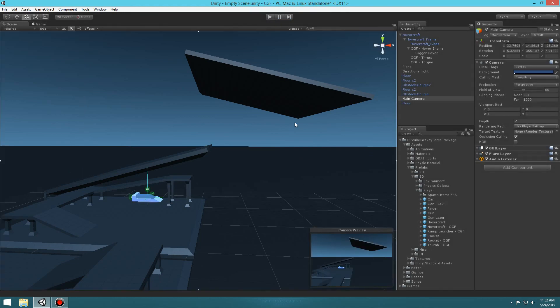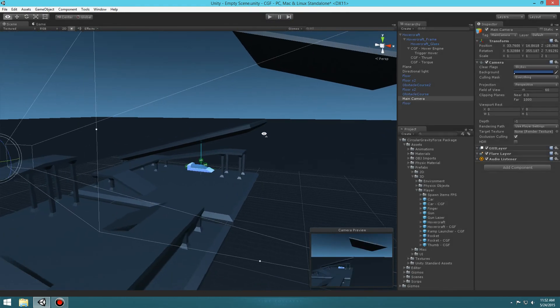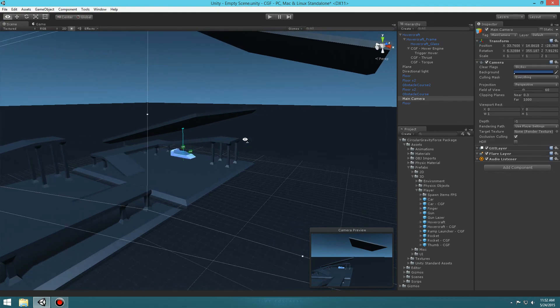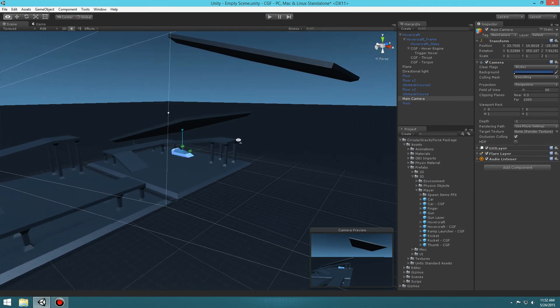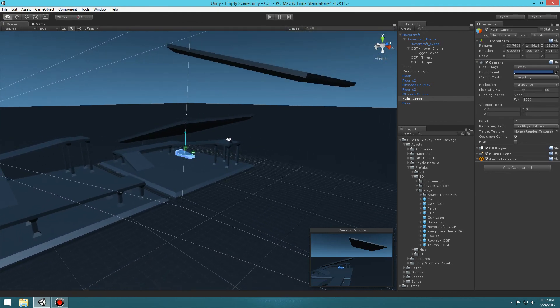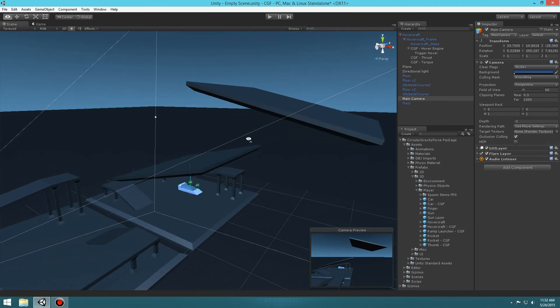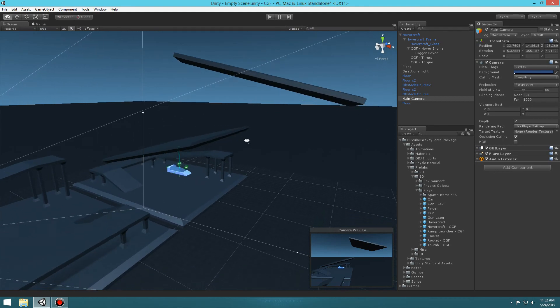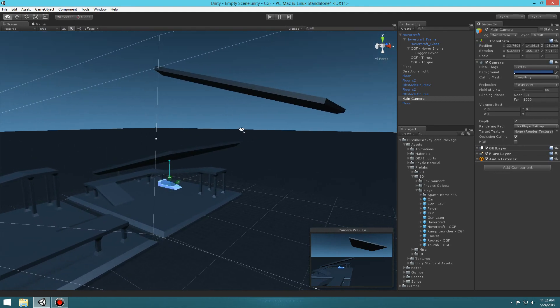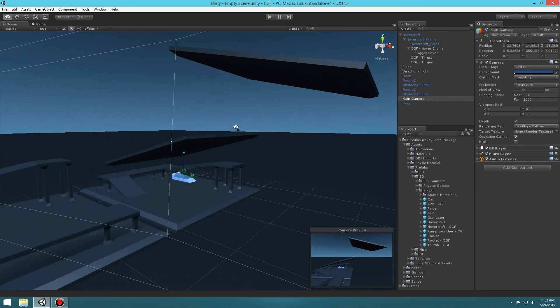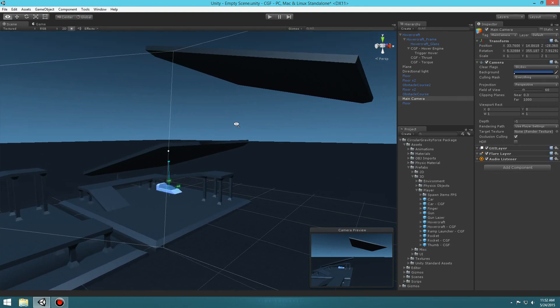Anyway, that's how to do the hovering hovercraft tutorial. If you want to check out more stuff, check the links in the descriptions below — but other than that, you guys have a good one.